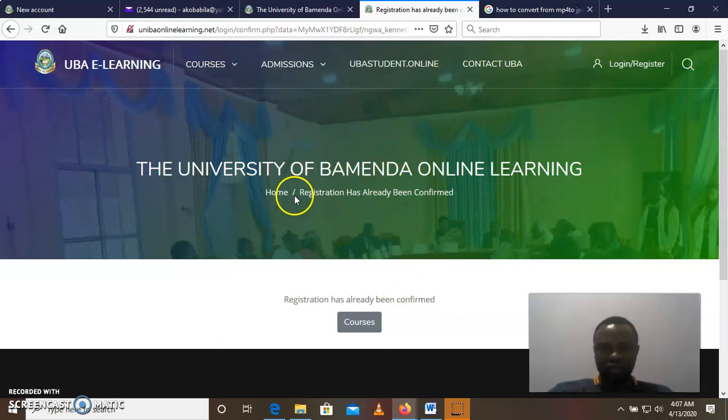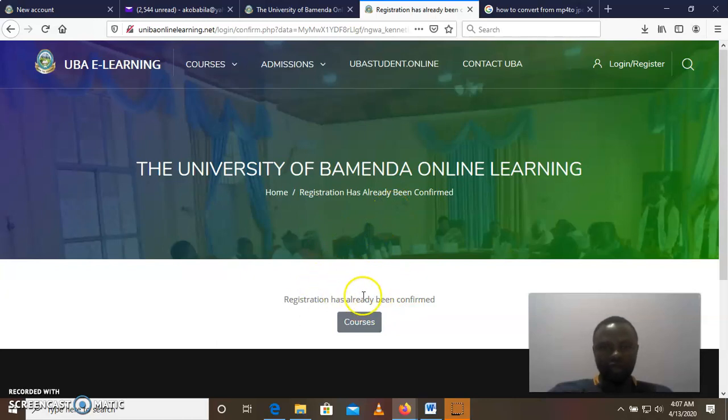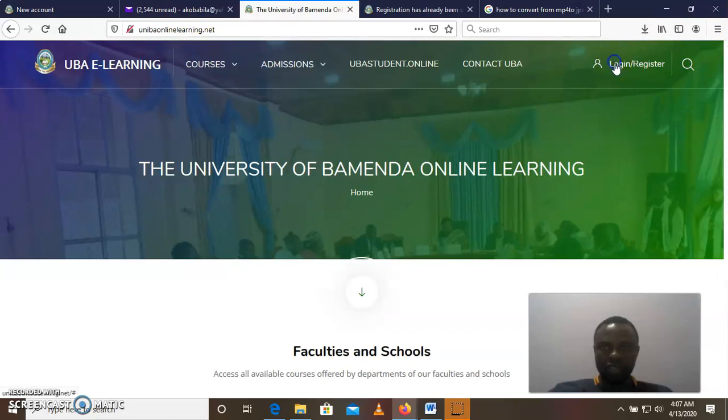And the page will show that your account has been confirmed. Now once you've confirmed your account, you can now go back to the login page, and then you enter your username and your password.